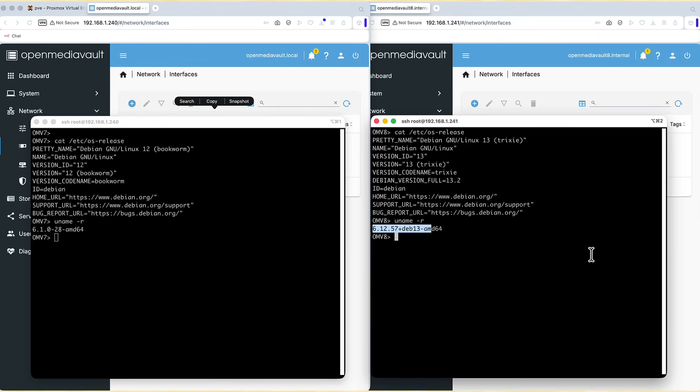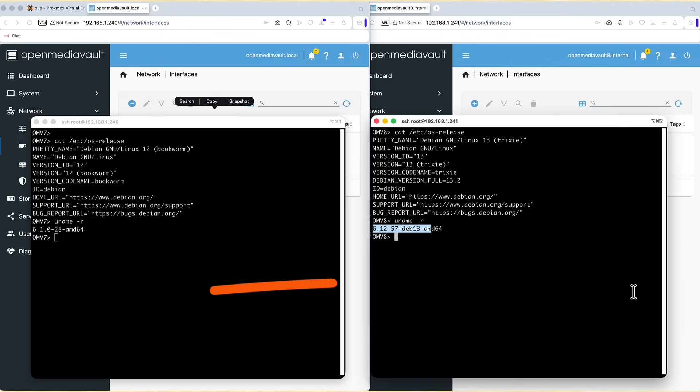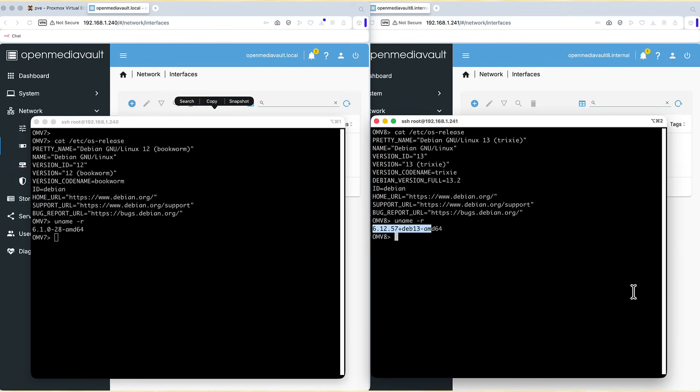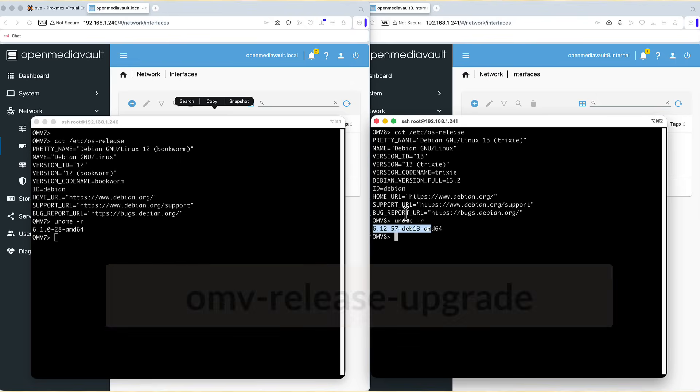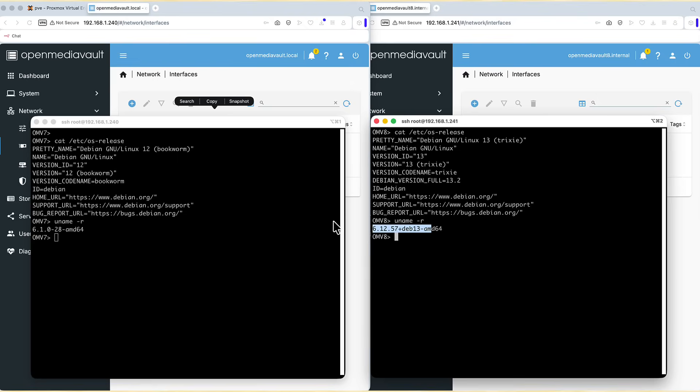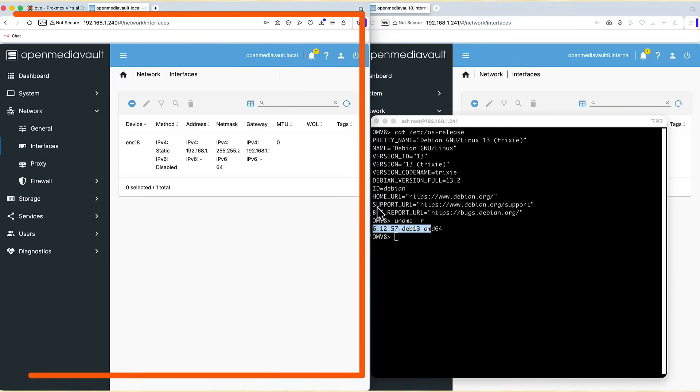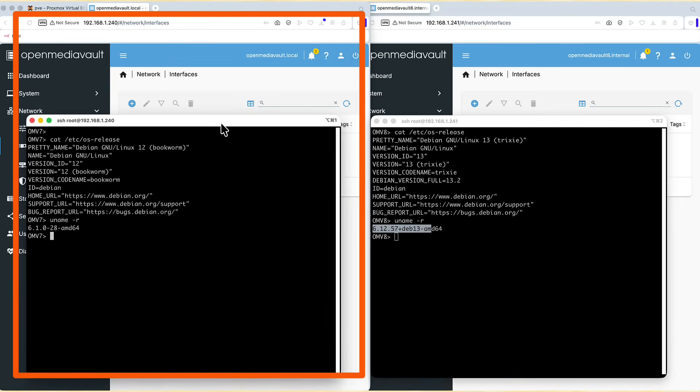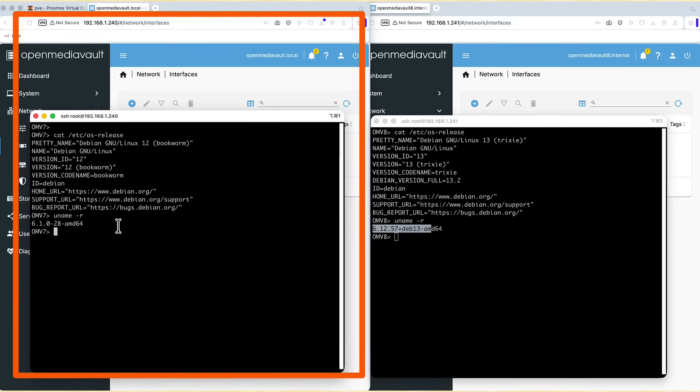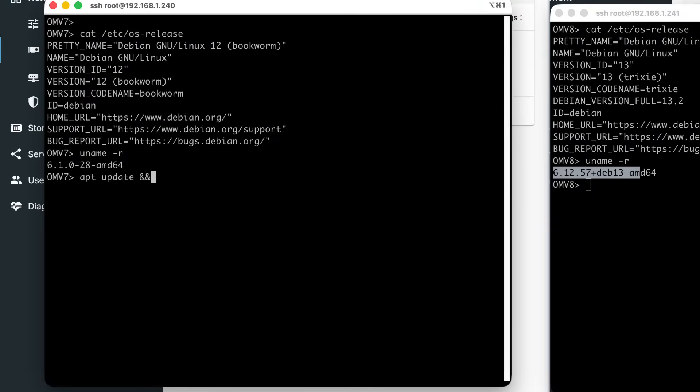But regarding the OpenMediaVault upgrade, if you are currently running version 7 and you want to upgrade to version 8, you can do it with one simple command, which is OMV release upgrade. Maybe let's do it right now on this OMV 7 box, because this is OpenMediaVault 7, and this is my SSH session to it.